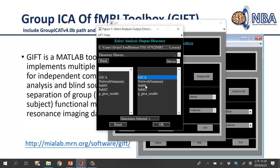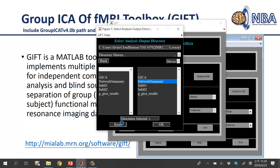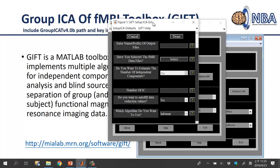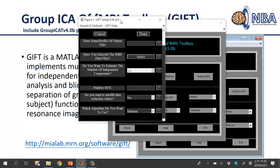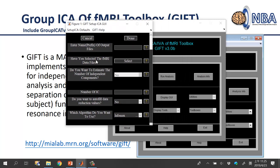If you selected the wrong folder, click the Reset button — the count will go back to zero, and you can select the correct one. Only one output folder is allowed. After selecting the correct output folder, the setup panel will appear.